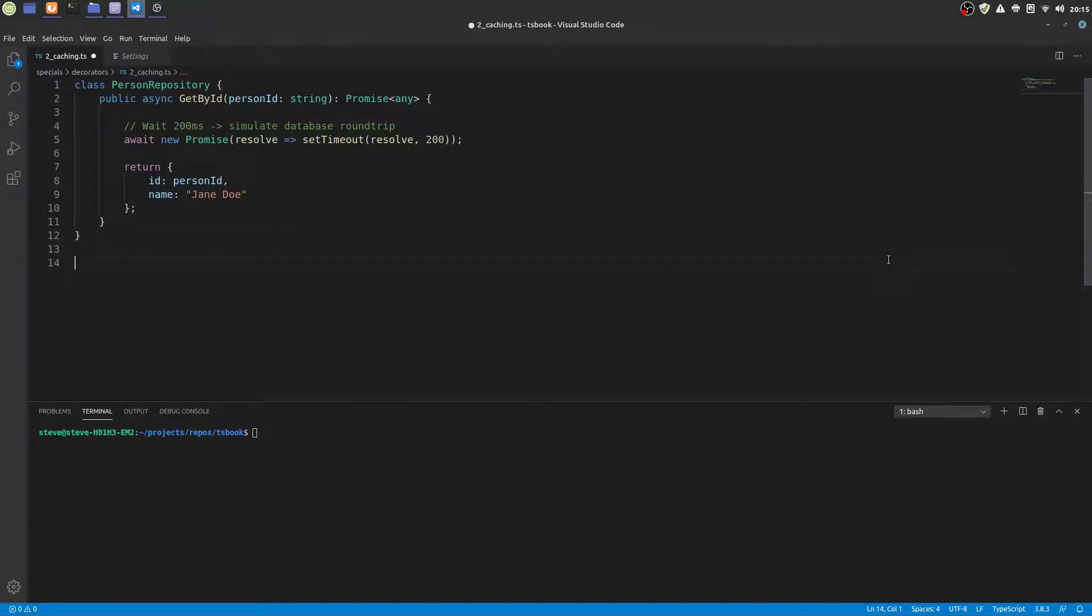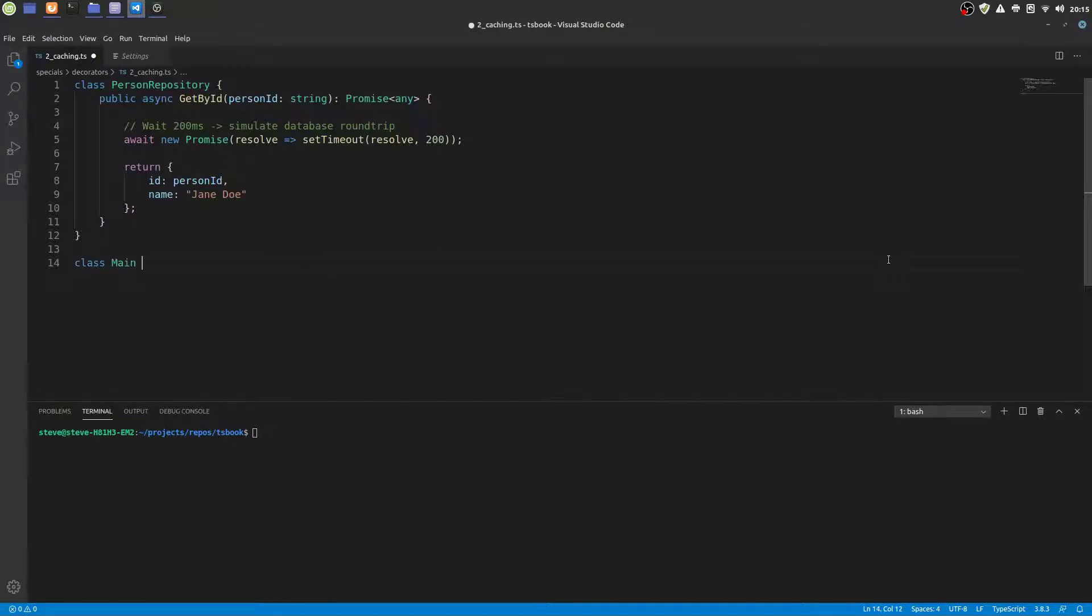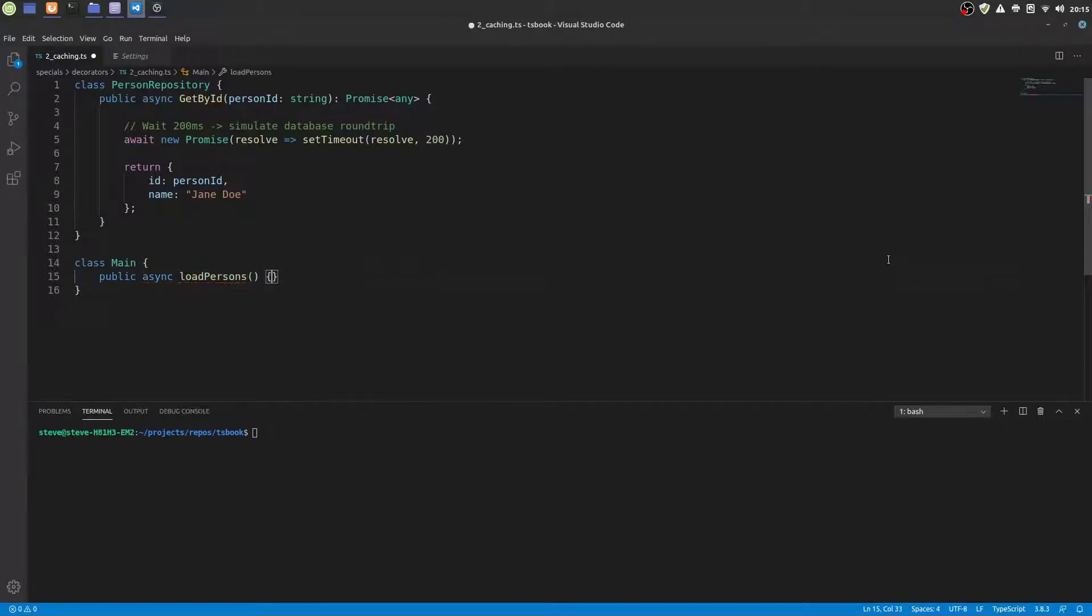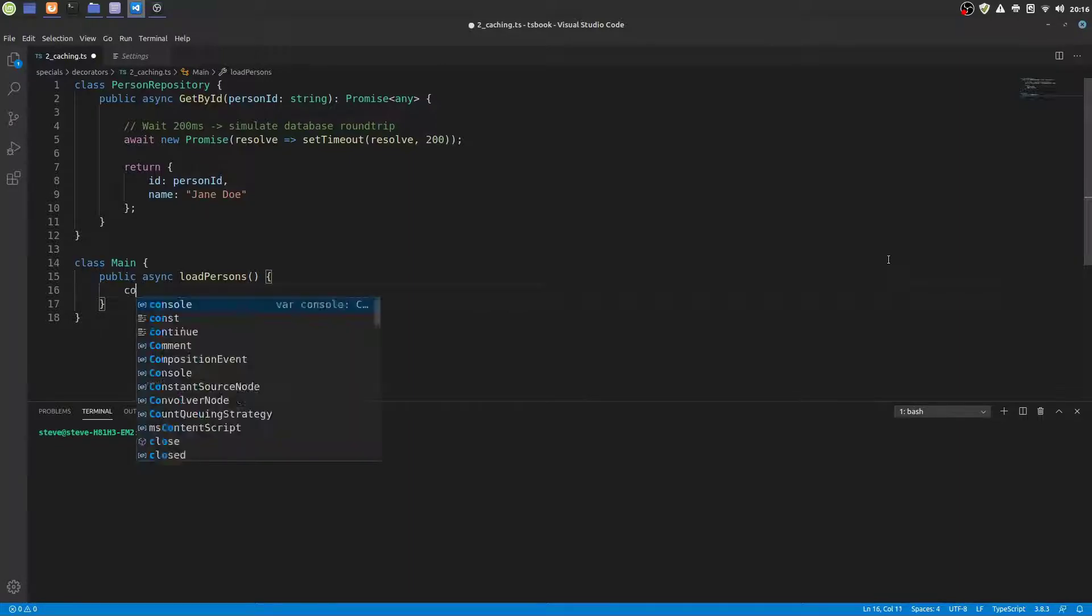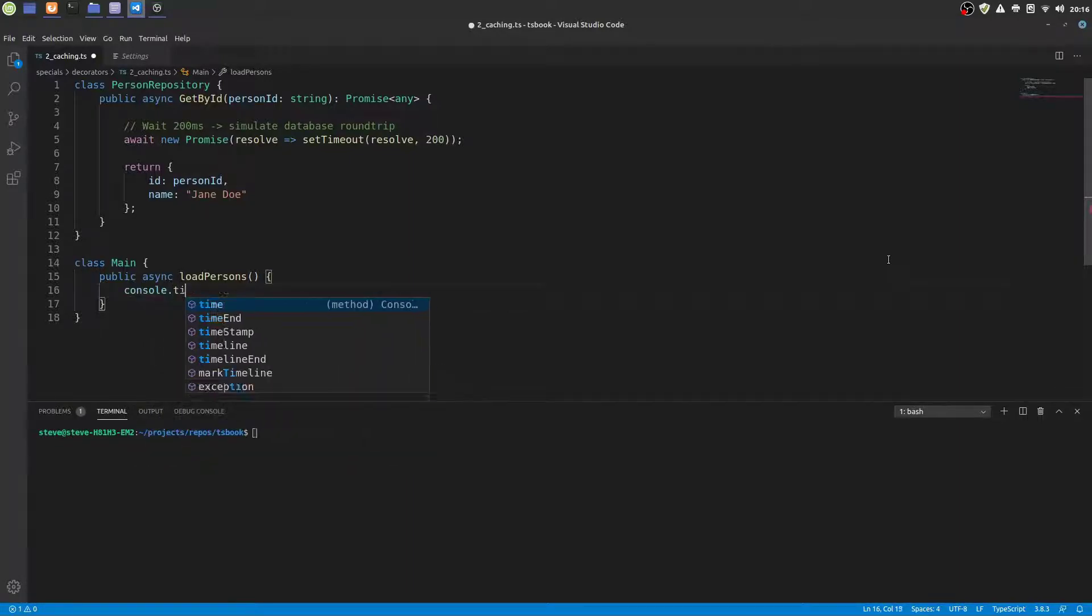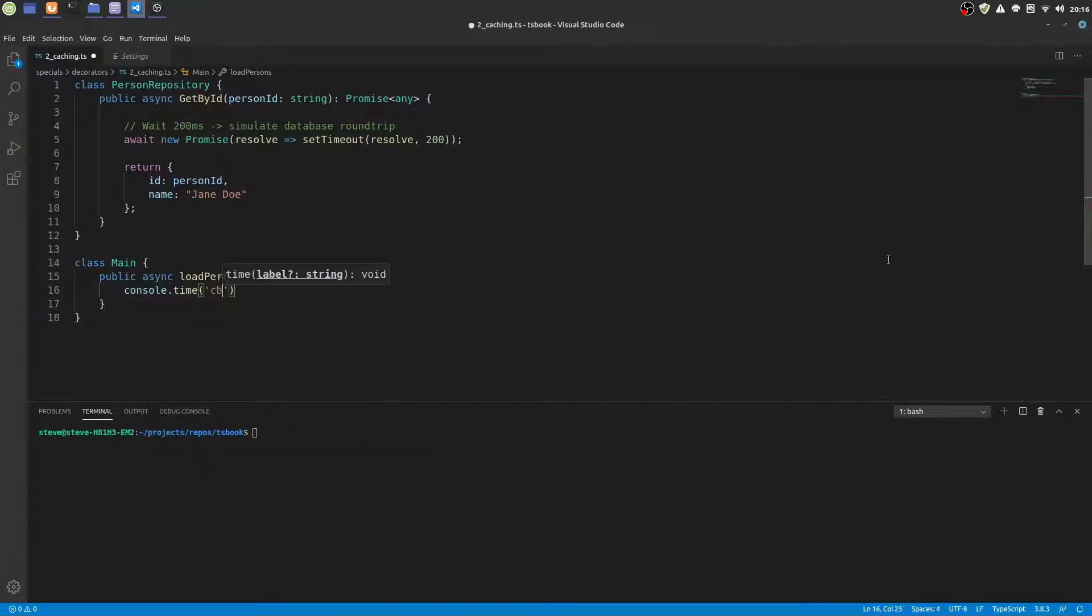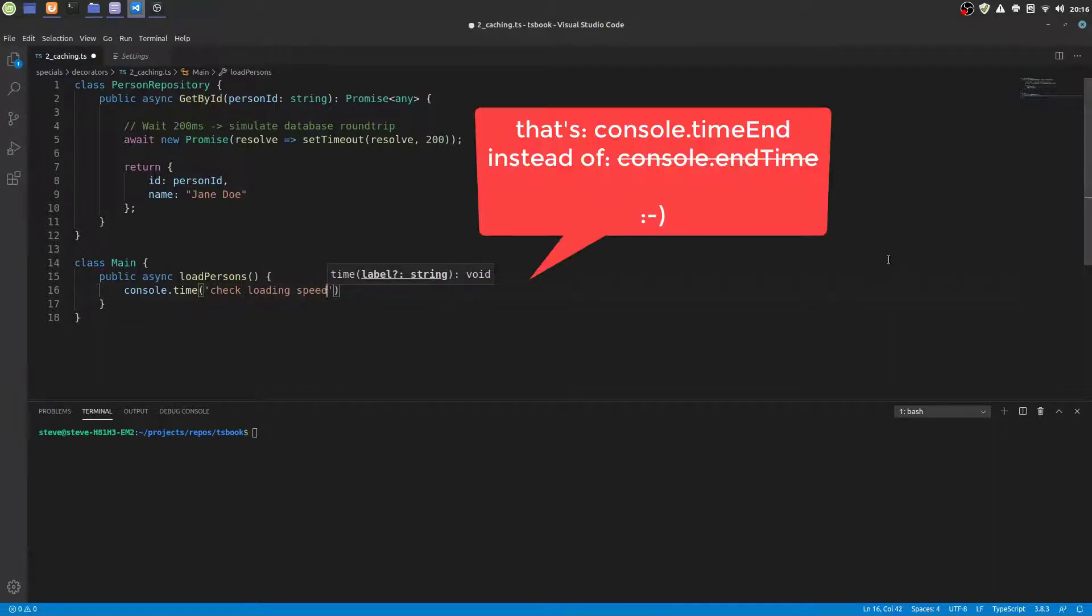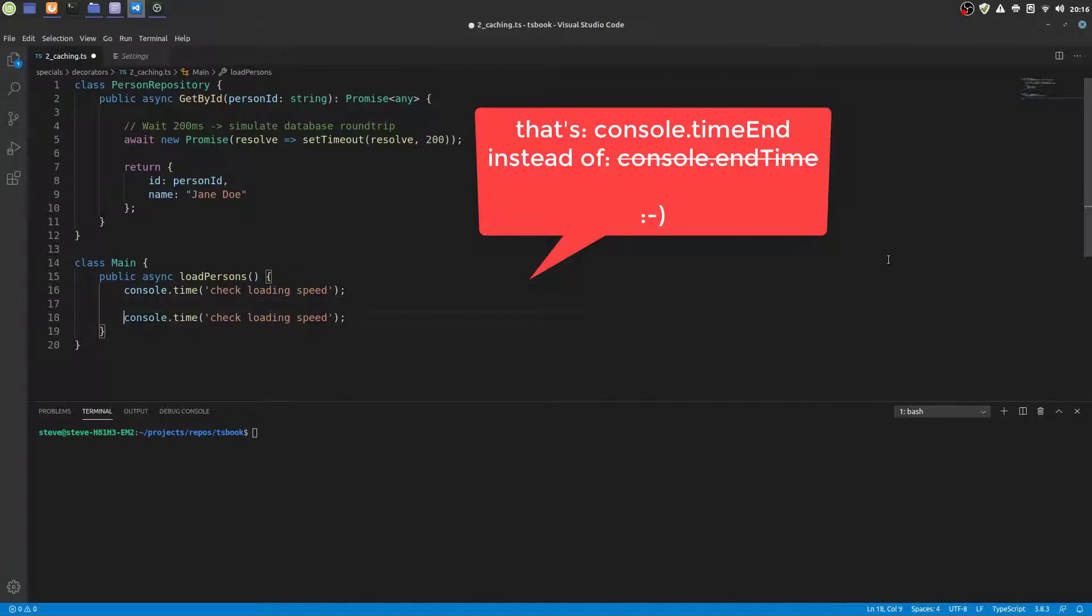Now let's write some code that uses the getById method. We write a method called loadPersons that would simulate the loading of several person records from the database. By using consoleTime and consoleEndTime we can measure how long the code in between takes to execute.